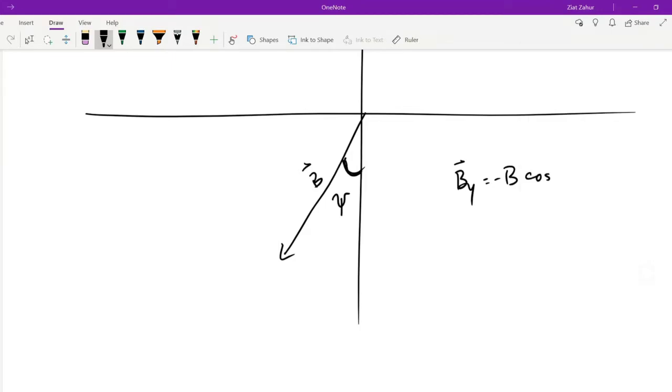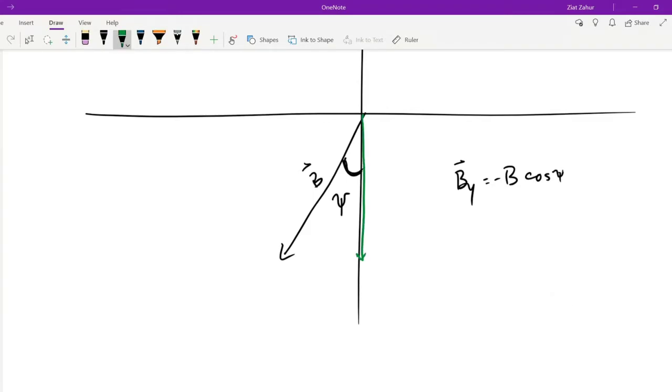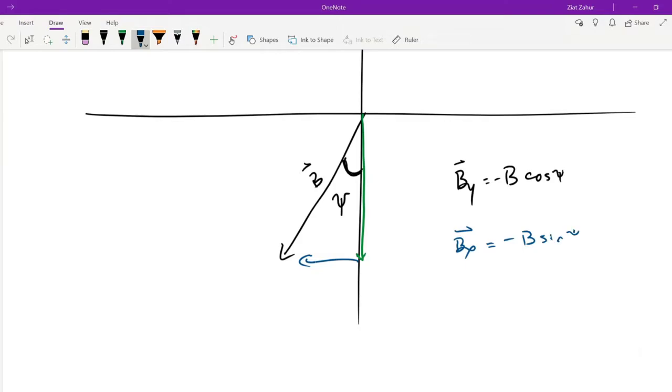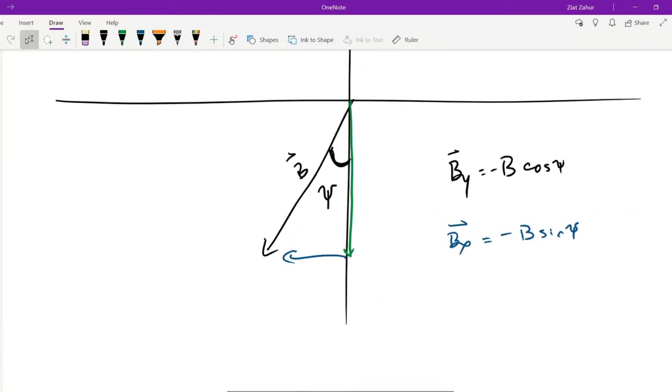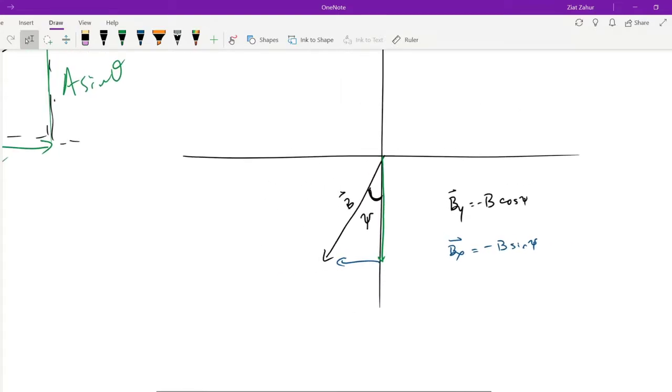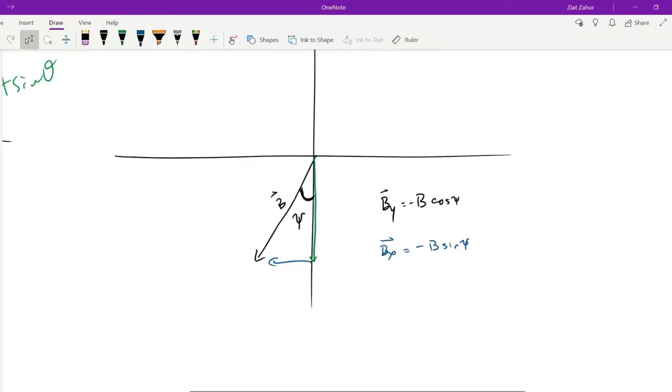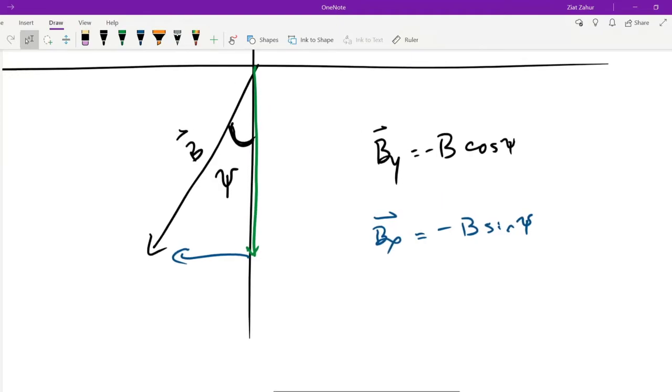So if I had a vector like this and gave you this angle here, angle psi. So vector B here, the Y component of B would be B times cosine, negative B times cosine of angle psi. Now if you're using angle psi, you would have to manually insert this negative sign indicating that the Y component is going downwards. That's because we know that the angle is less than 90 degrees and cosine of anything less than 90 degrees will give you a positive number.